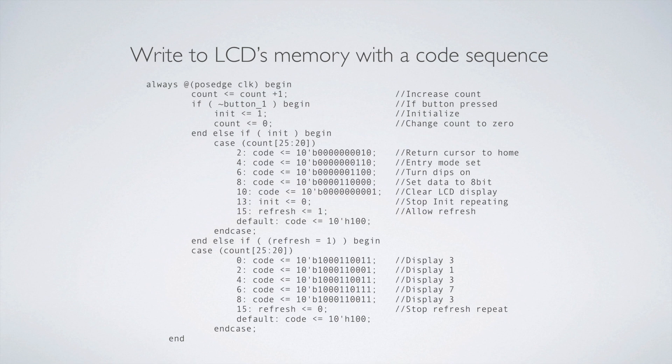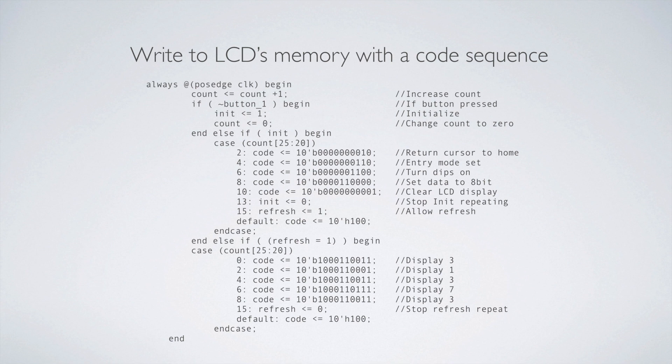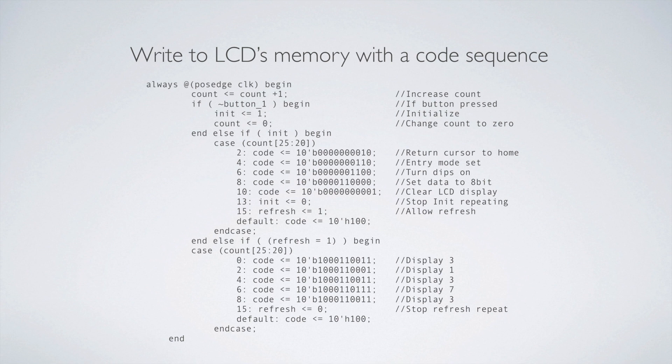So first we return the cursor to home. We go into entry mode, or we set the entry mode. We turn dips on. We set the data to eight bits. With this LCD, you can do eight bit, four bit, one bit. And that was kind of what I was talking about earlier about, you may want to drive it a different way. I think ultimately, I wind up driving it four bit. I still think that that's a bit too loose. Obviously, you want to kind of drive something like this with serial. So it should be one bit. You can crank up the clock speed a little bit and just run that code to the LCD. Anyways, so we set it to eight bit mode, and then we clear the LCD display, and then we stop the init. And then we allow refresh. So we stop initiating. So we turn that init to zero. And then we set this new register that we've got, refresh. We set that to one. And then we have a default code just in case there's an error.